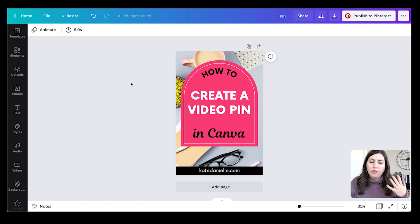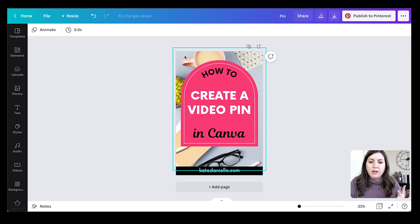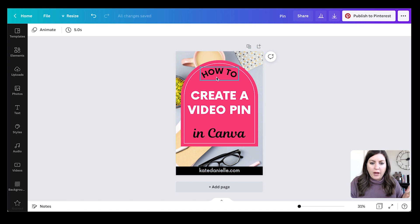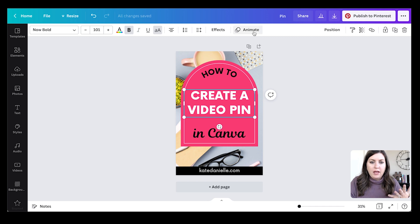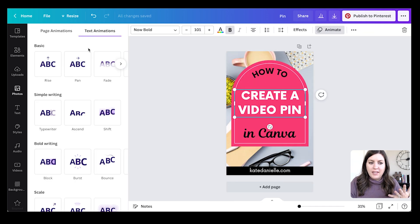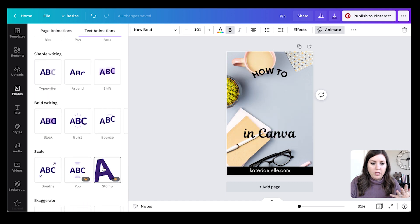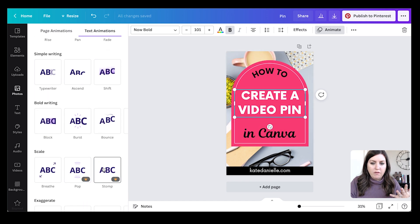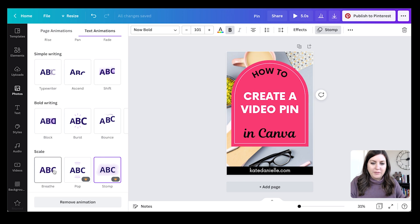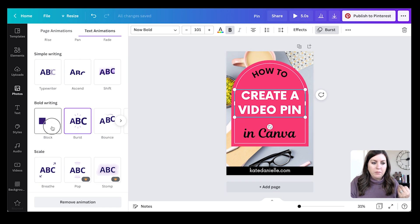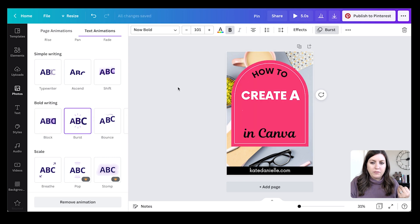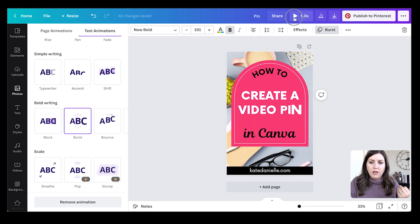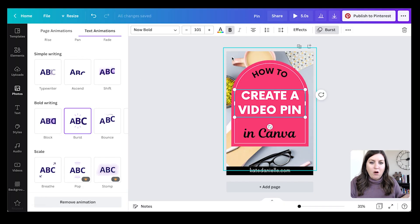And back to our first pin design here, the third way that I like to animate is to animate the text. So I've removed the animation from the background and now I can click on any of my text blocks and add animation to just the text. And you can get really creative with this. Again, there's my favorite breathe, but you could do something like burst or block. And let's preview that.